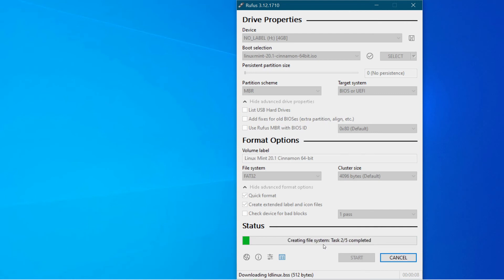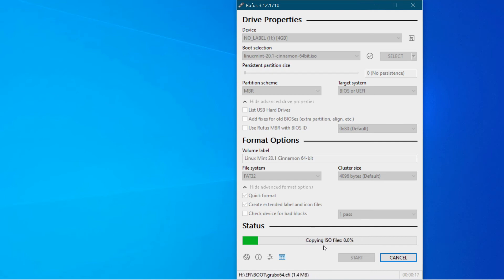So what it's doing is it's taking the files from the ISO and rewriting them onto the memory stick so that they will be accessible. So this can take a little while. So in the meantime, I'm just going to pause the video and then we'll come back when it's finished.